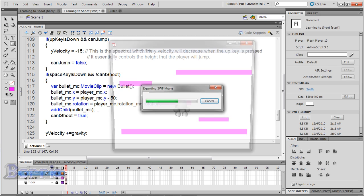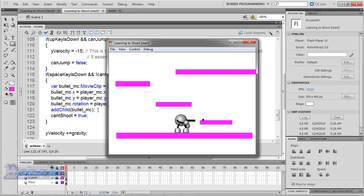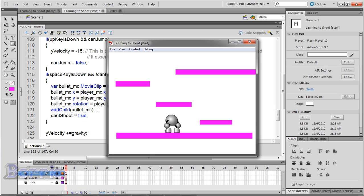Test the movie by pressing Ctrl and Enter. Now it doesn't auto fire. We need to keep pressing the space bar.